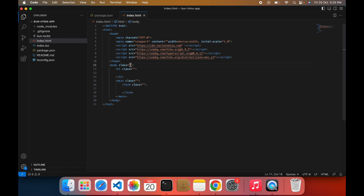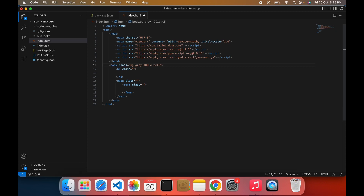If you have used Tailwind before, you know how Tailwind works and its classes. If you don't know about Tailwind usage, please let me know in the comment section — I will create a separate dedicated video on that.